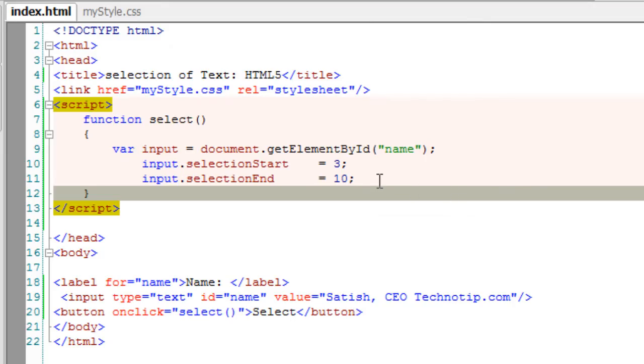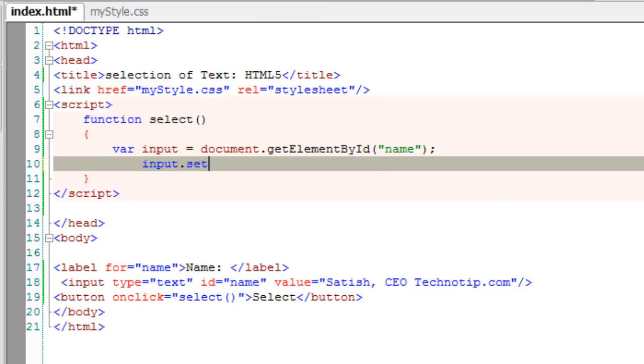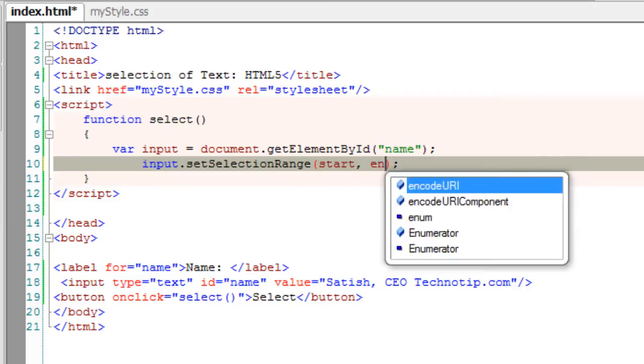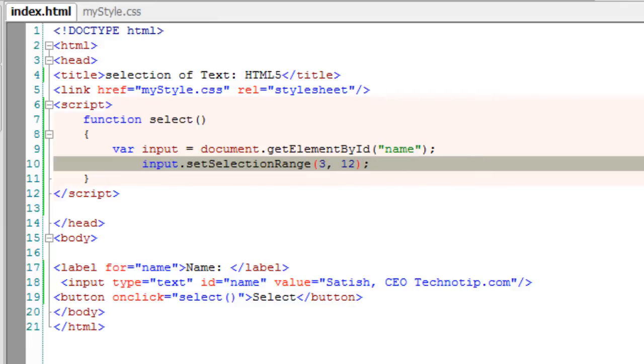We could even specify the range, that is setSelectionRange which takes two parameters which is start and end of the selection. I'll give three and twelve, maybe some random numbers.